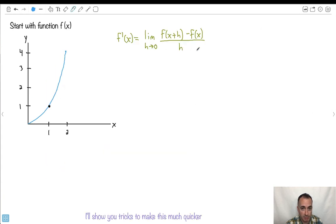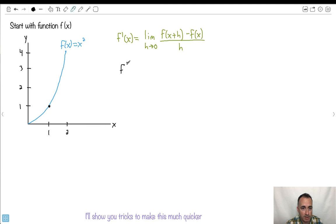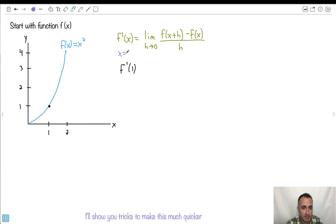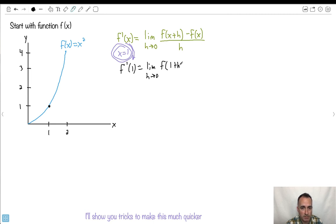I want to show you how we could have done this exact question by hand. I'm going to use this equation again: f primed of x is equal to the limit as h approaches 0 of f of x plus h minus f of x over h. And I'm going to use the function f of x equals x squared. So f primed of 1 — I want my x value to be 1, so whenever I see x's, I make them 1. That's going to be the limit as h approaches 0 of f of 1 plus h minus f of 1, all divided by h.